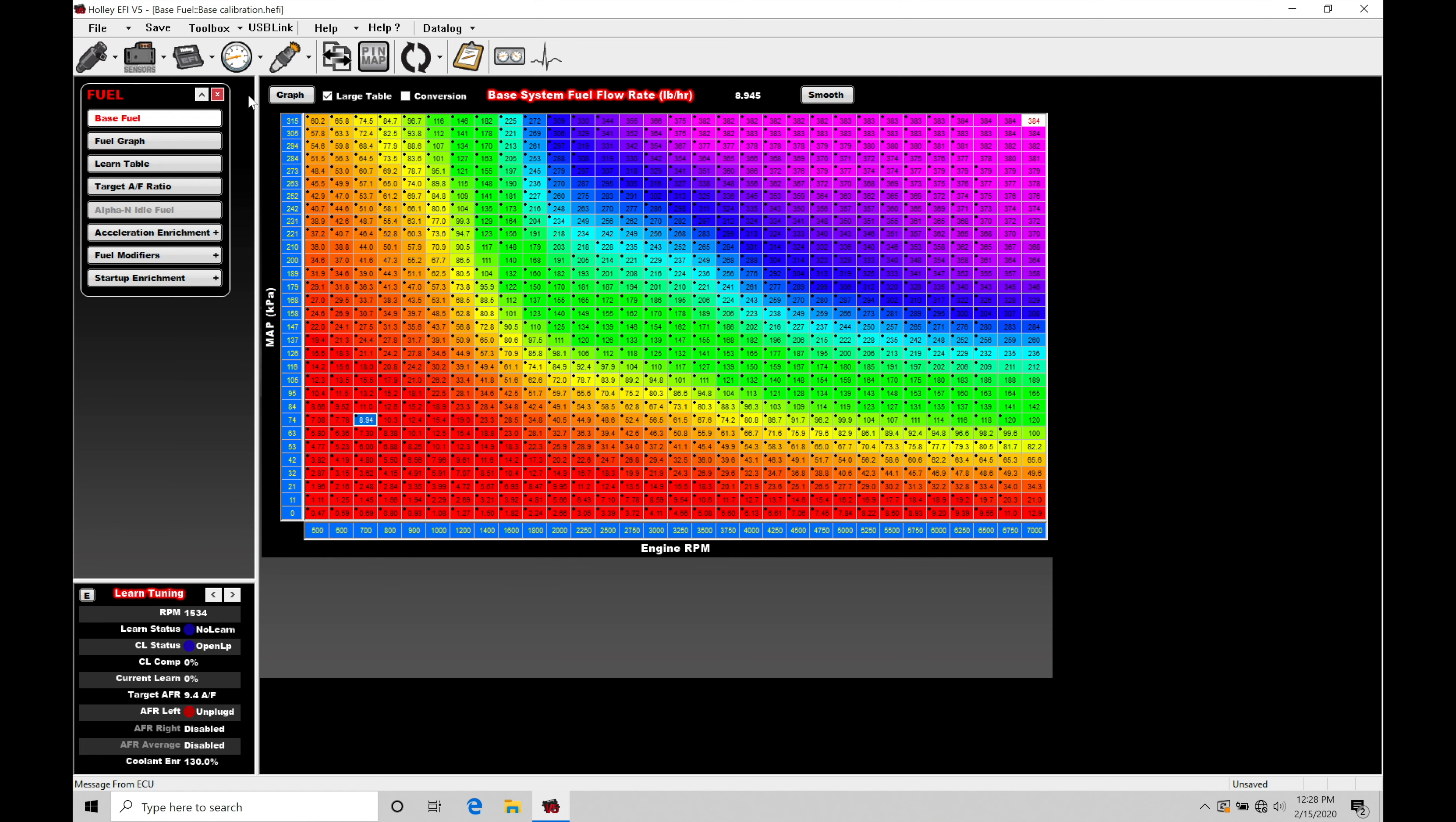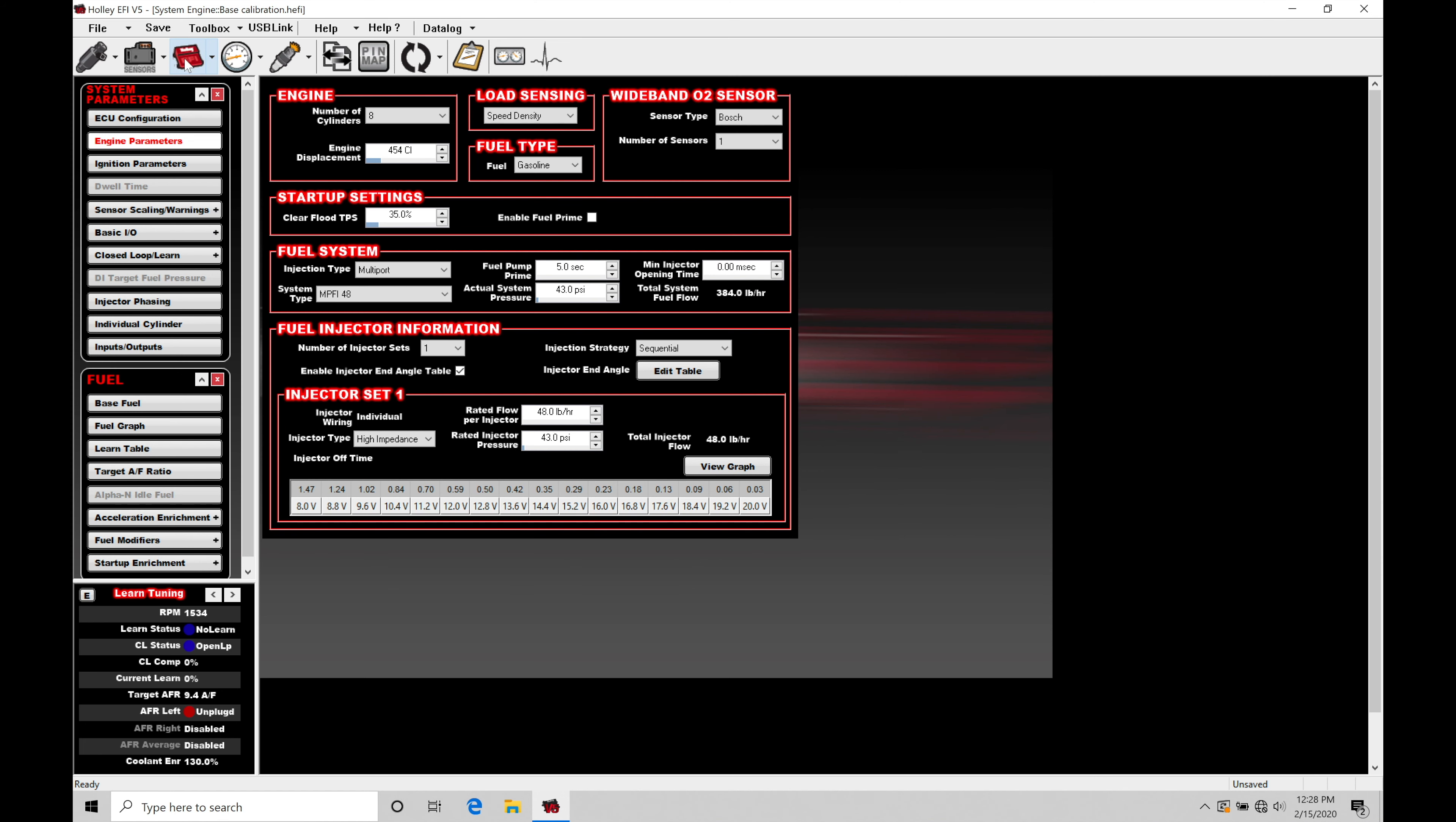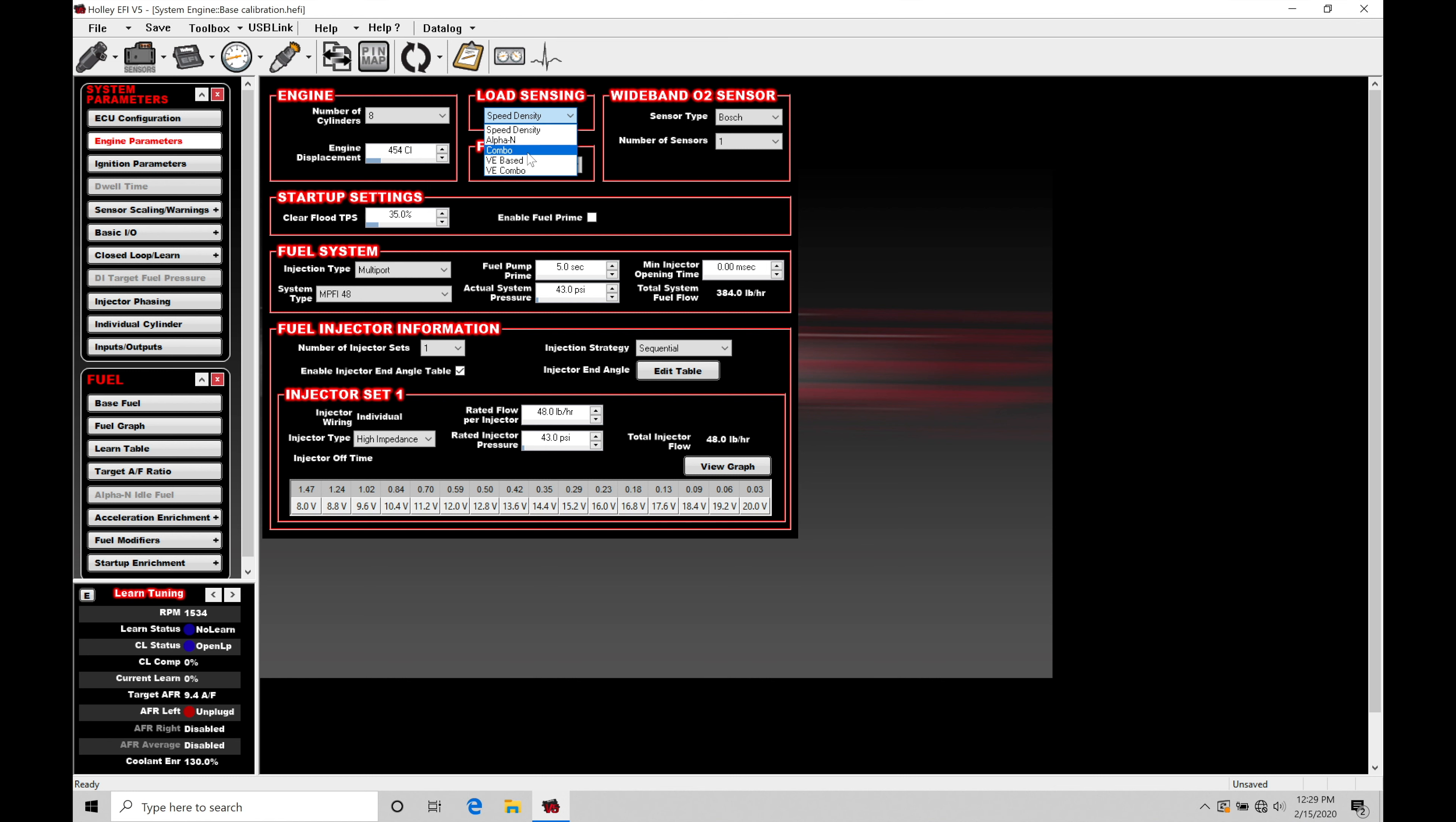So, first and foremost, we're going to go into our system ICF and jump down here into engine parameters. We need to move into the load sensing option, and we find that we have our five different options available. So, speed density is our fuel flow rate based option that we have open right now. We have our Alpha N, which is what we're going to talk about in this video.